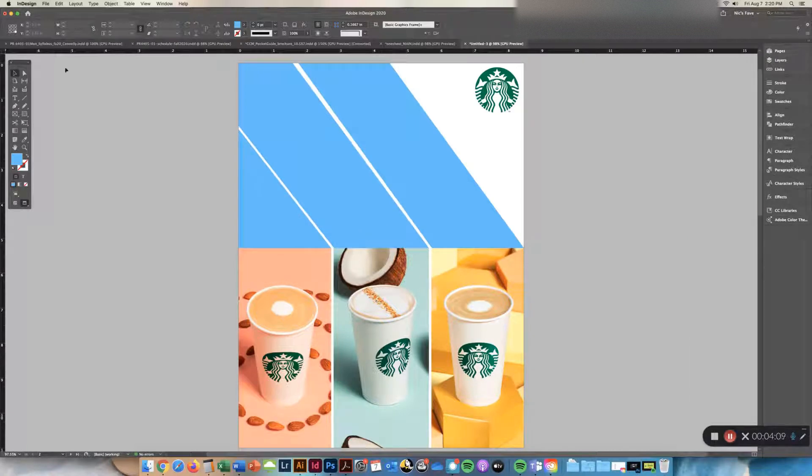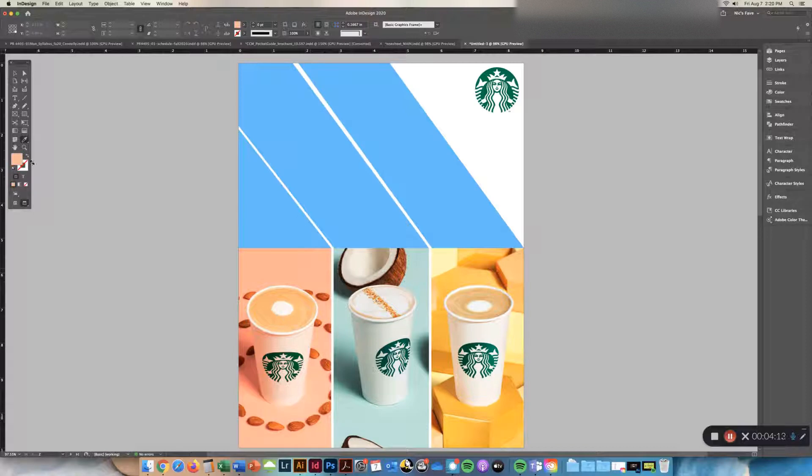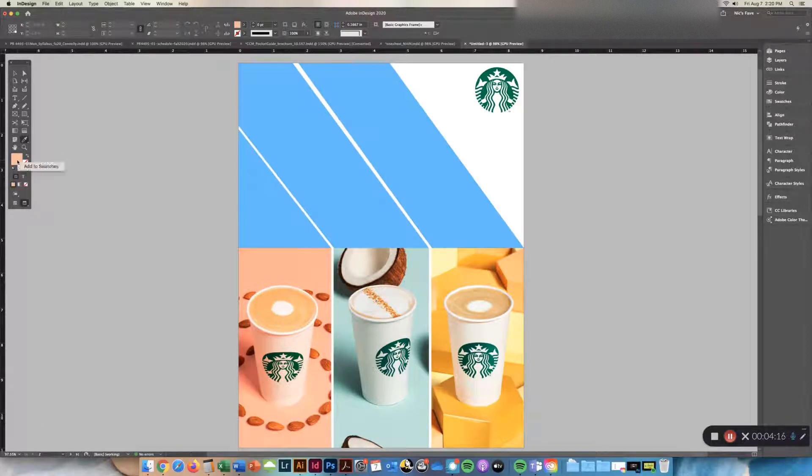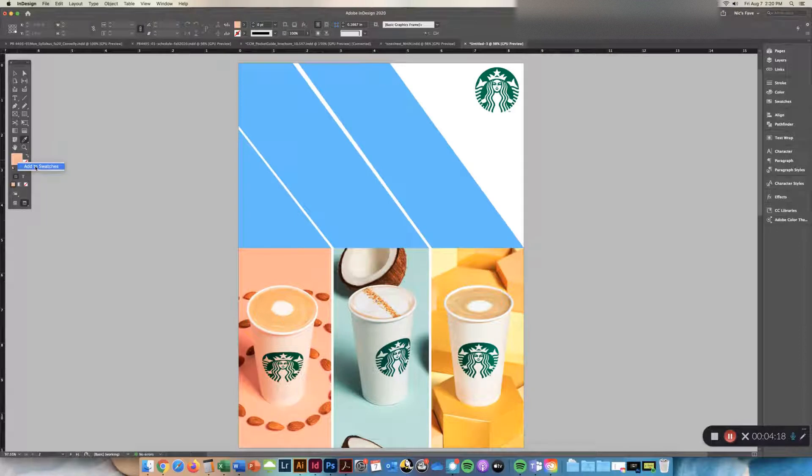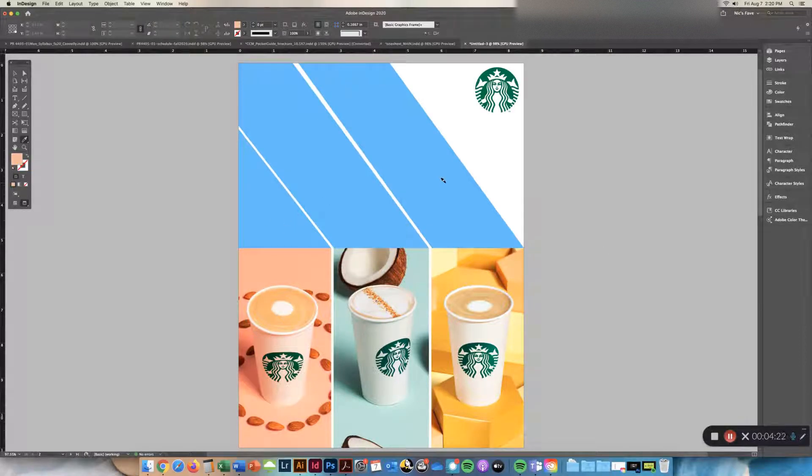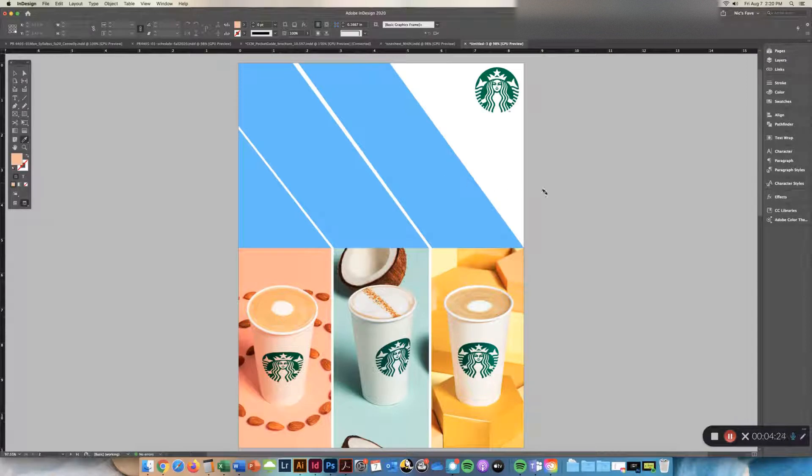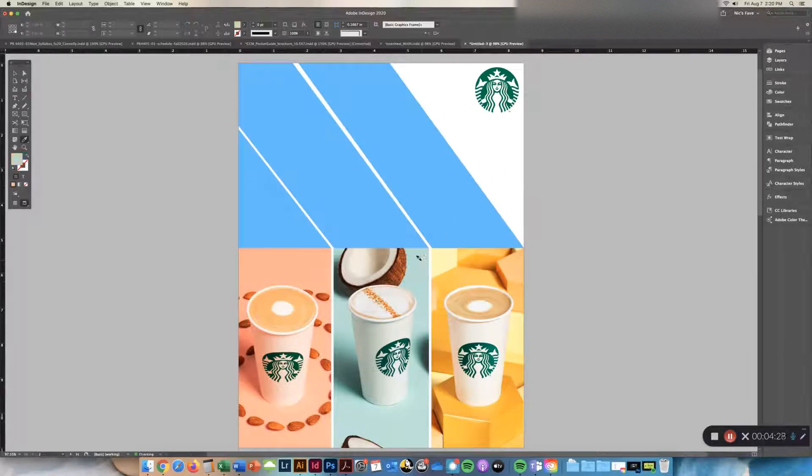So I can use my eyedropper tool, grab a pink, it then changes my fill color, can right-click that and hit Add to Swatches. I can, right now the eyedropper is full, you can see that it's black, I can click off and now it's white and grab another color.